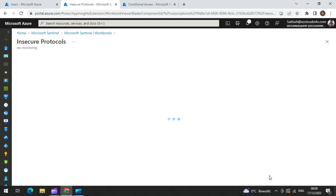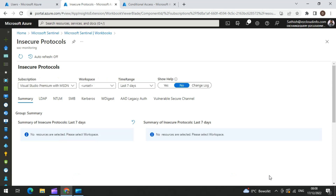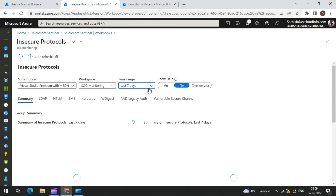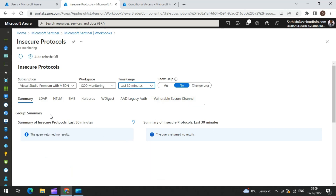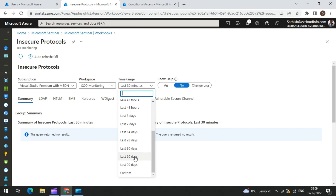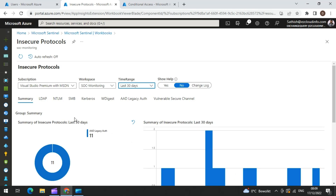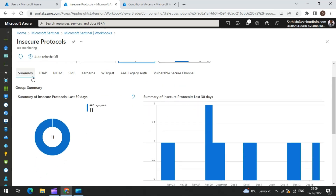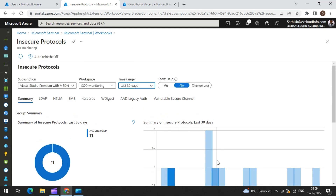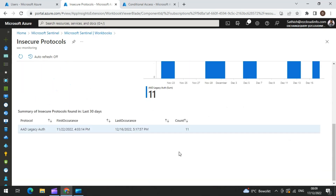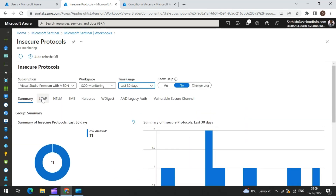It is basically trying to fetch your logs from the configured workspace, and then you can choose the time range. If you see here, it gives a very good categorization summary of what logs are present. In the last 30 minutes I don't have anything, so I am going to check for the last 30 days. In Sentinel you can go up to 90 days, which is good. In the summary, it gives you what overall protocols have been utilized. You also have the next tab which is called LDAP, and in the LDAP tab you can see which accounts are using LDAP.